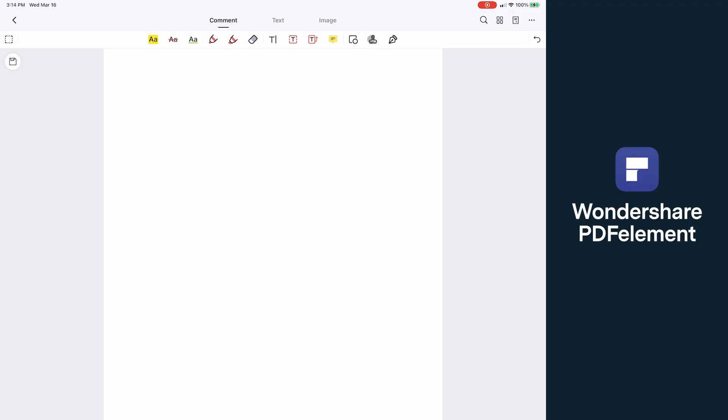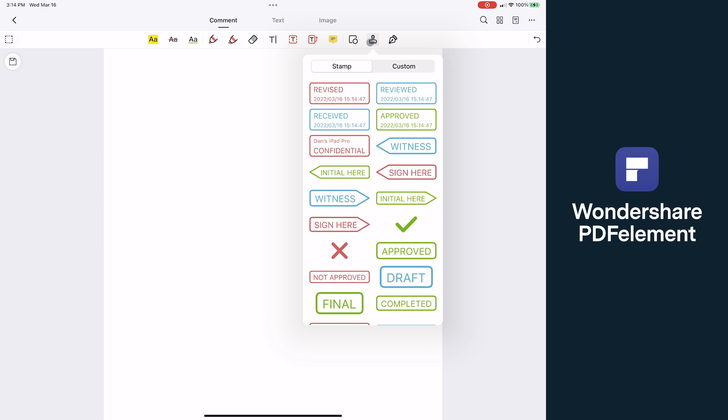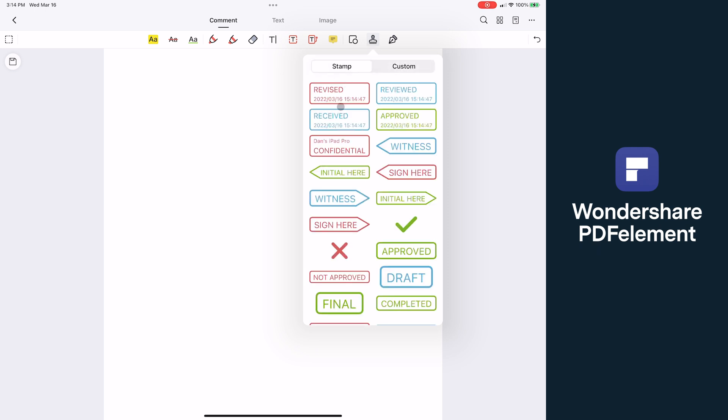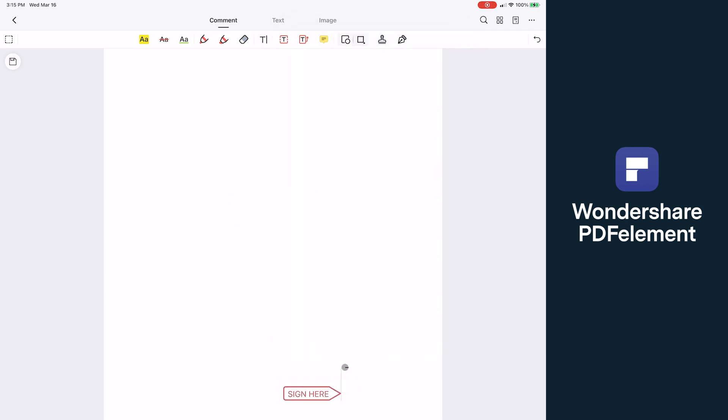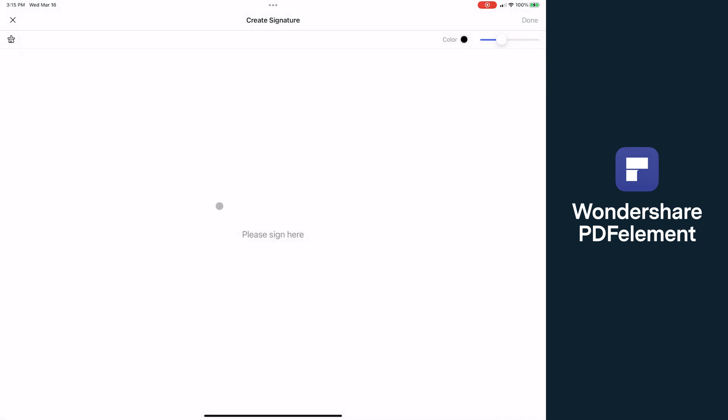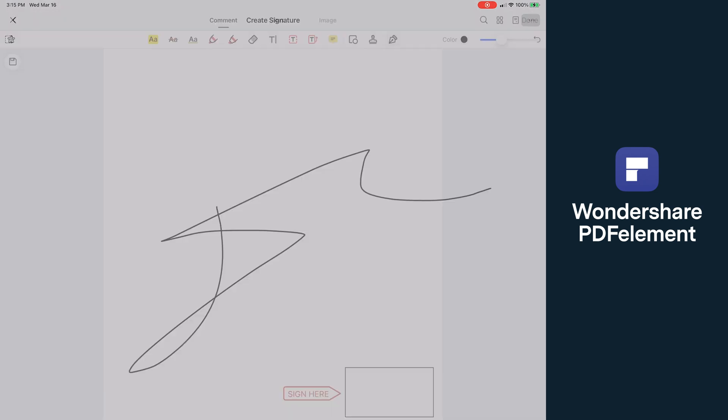Also a unique feature that I love are these automated stamps you can place which can automatically pull in things like date and time, or simply flags like sign here. And speaking of signing by the way, it's really easy to create signatures as well by clicking signature and then signing using your trackpad, pencil, or screen.